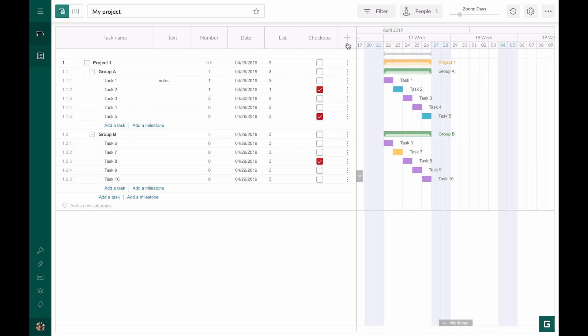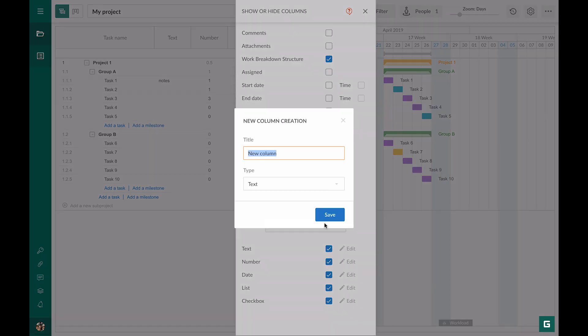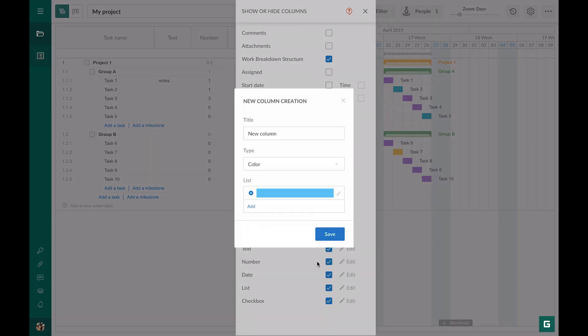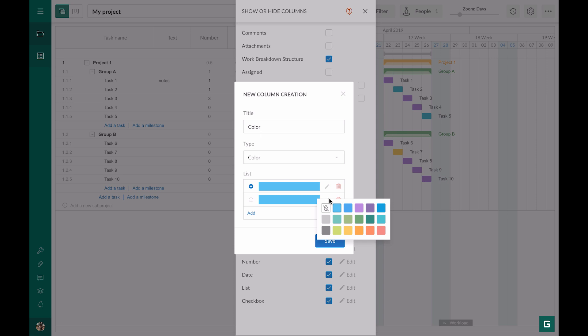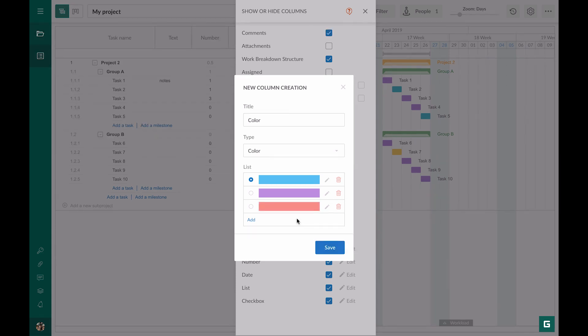And the last column is color. At any moment, you can choose necessary colors for your tasks. Also, you can set a default color and delete them.